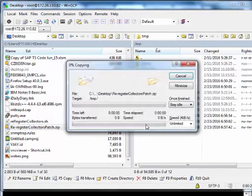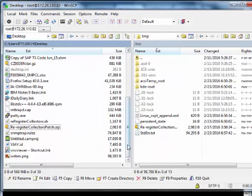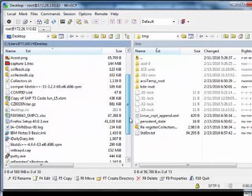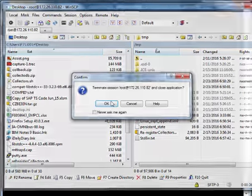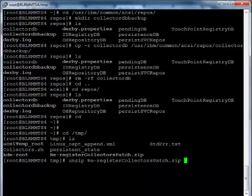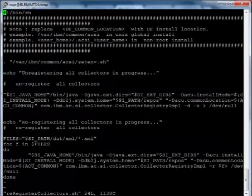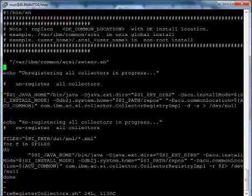Download and extract the re-register collector patch from the IBM tech note link into the temp folder. Make sure the installation user should have execute permission to access this folder. Update the install location value in the re-register collector.sh script file. After updating the install location in the script, save the change.